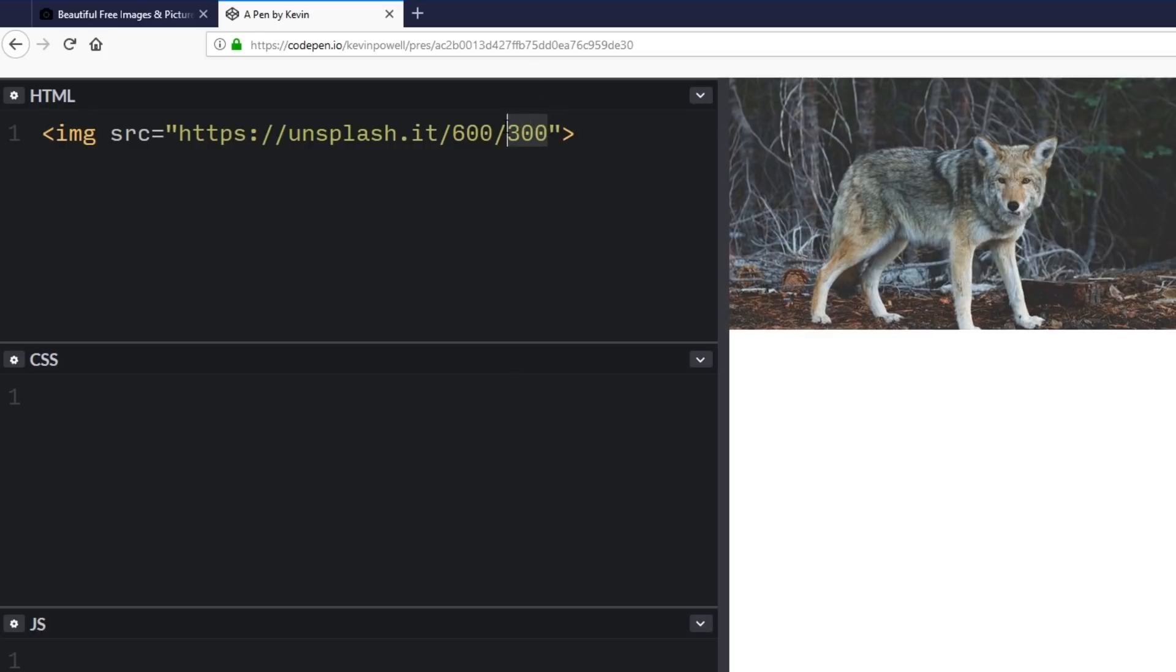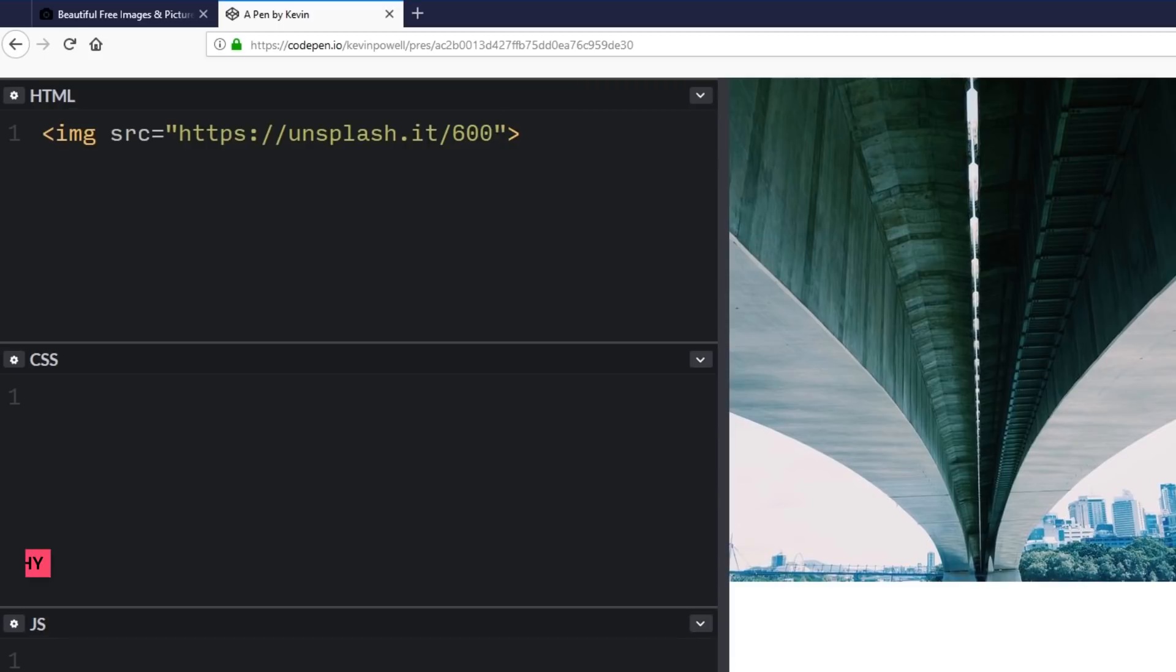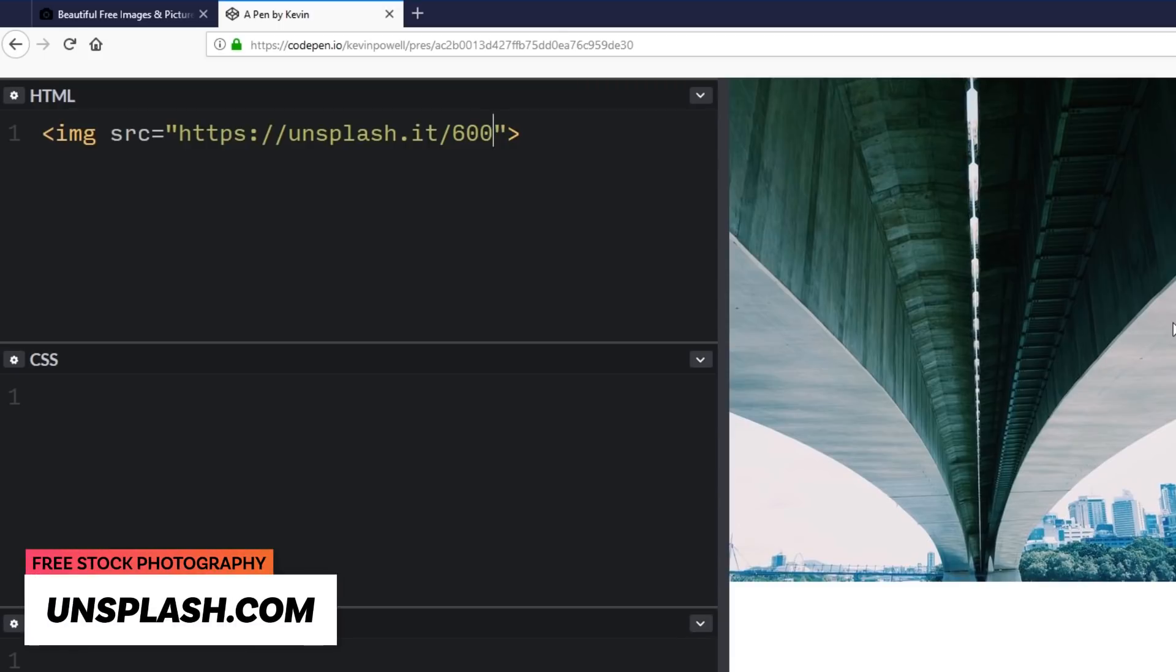Another cool thing is if you need a square, you can just put one number instead of both and it will give you a square with those dimensions. Now one thing is it is randomly generated, so next time it might be a different image. So you could even come back to the same page you had before and some of the images might be different.